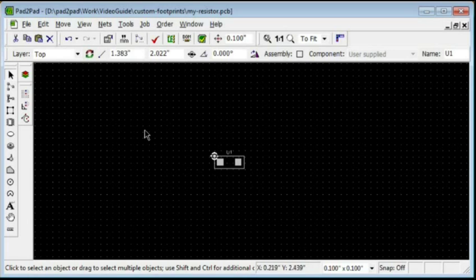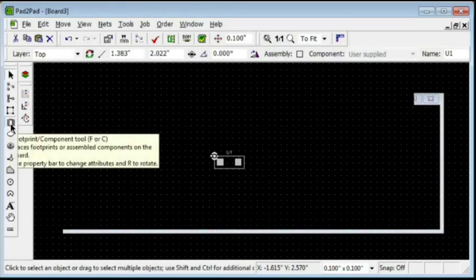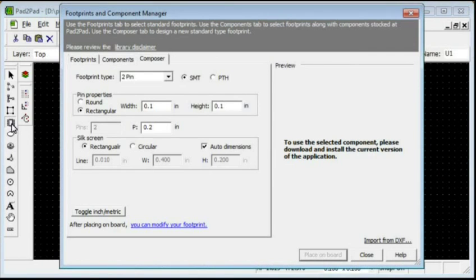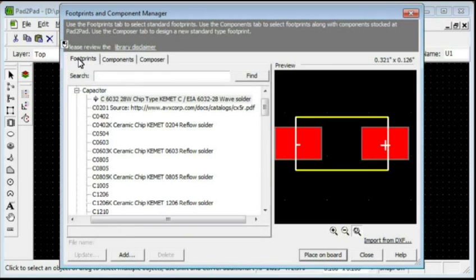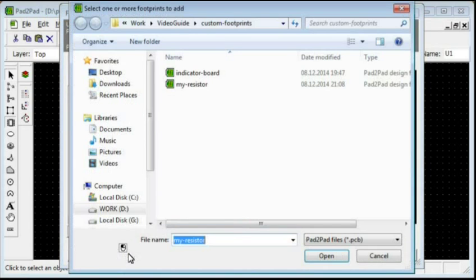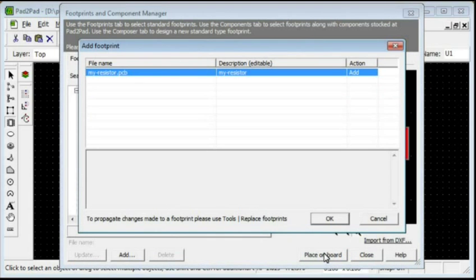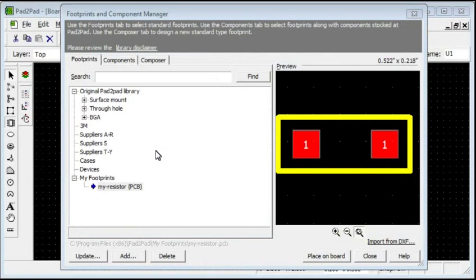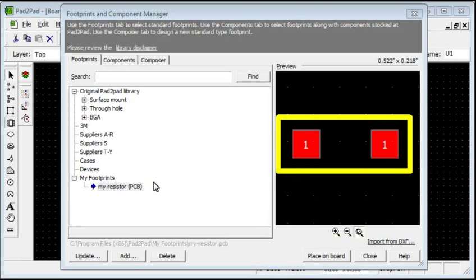Click the Footprint Tool button. Select the Footprints tab. Click Add. Select the footprint file and click Open. Click OK. Notice the footprint has appeared under the MyFootprints branch.